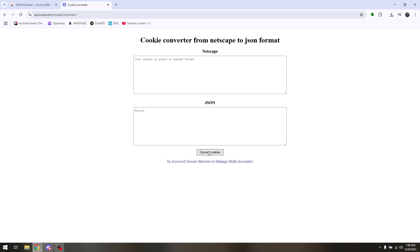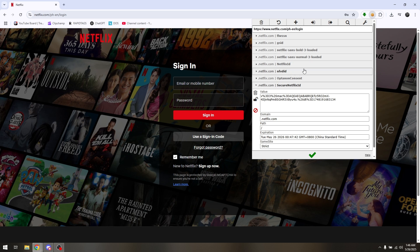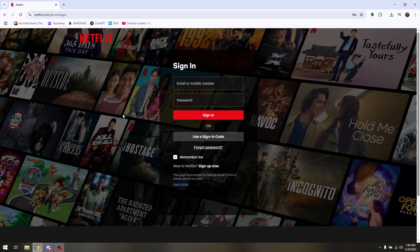Then simply click on Convert Cookies and paste all of those here. So that is how you use Netflix Cookies using Chrome.